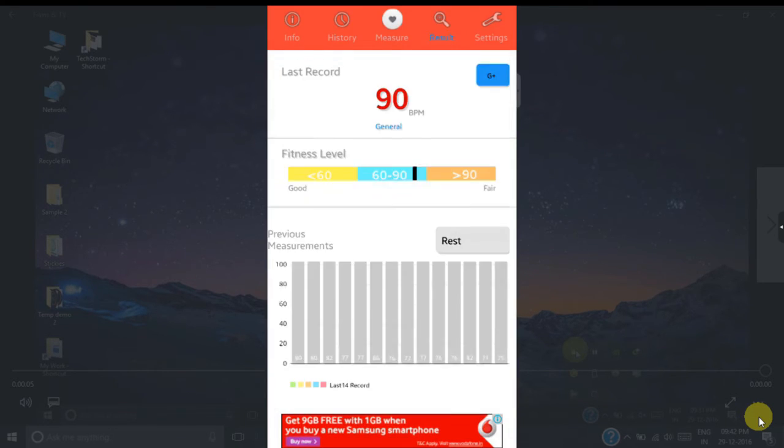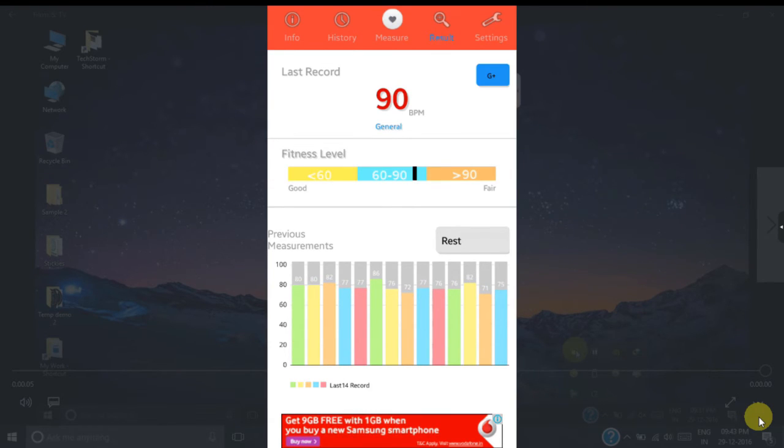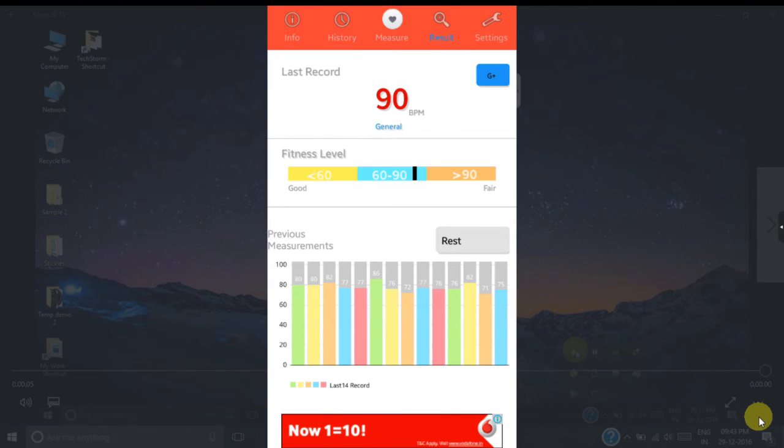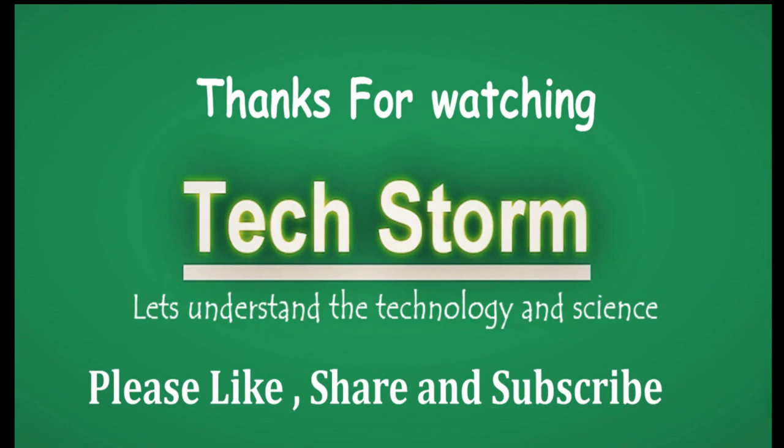So this is the best app that I have discovered on the Play Store and it gives an accuracy of almost 90% measurement compared to a real heart rate measurement device. Okay, that's it. I'll see you next time.